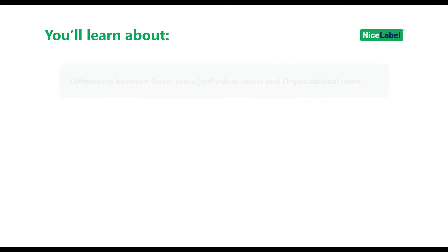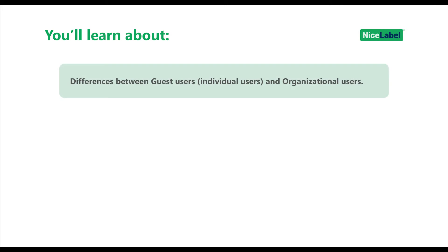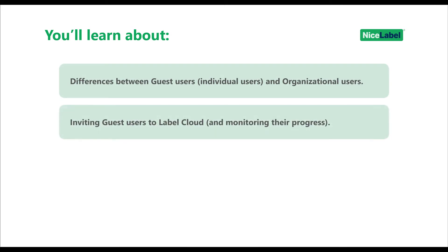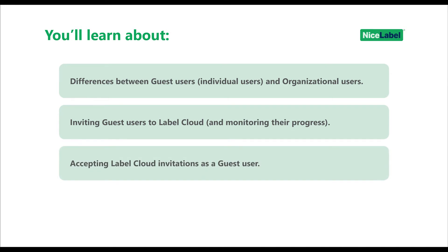In this video, you'll learn about the differences between guest users and organizational users, inviting guest users to LabelCloud, and accepting LabelCloud invitations as a guest user.